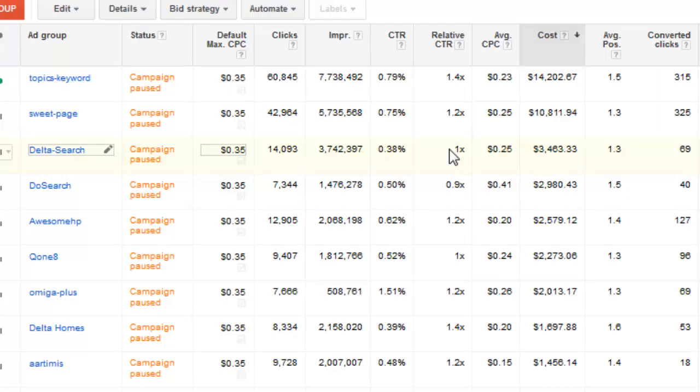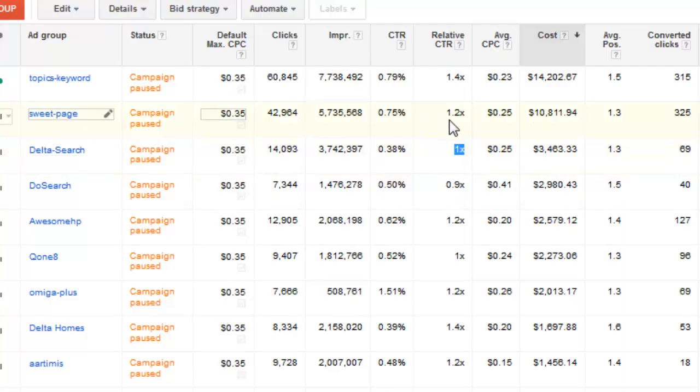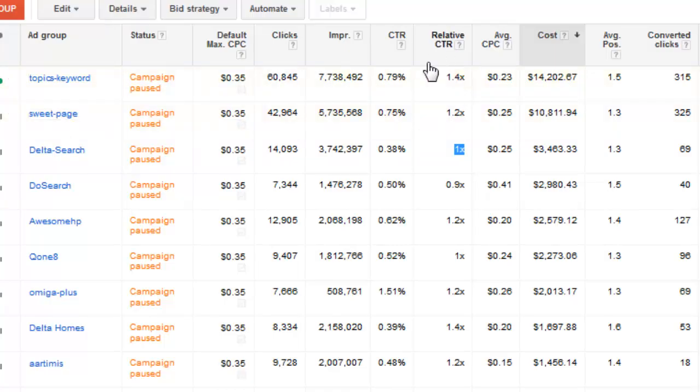So a 1x means that this ad and the ads within this ad group are performing on par with other ads in the ad group. 1.2 means I'm performing 1.2 times better than other ads in the ad group. And same with a relative click-through rate of 1.4x means I'm performing quite a bit better than other ads on that same placement.